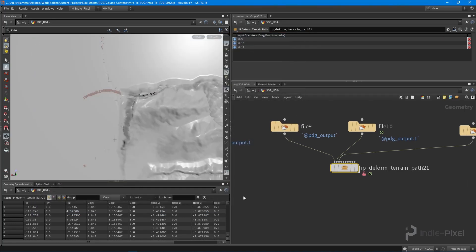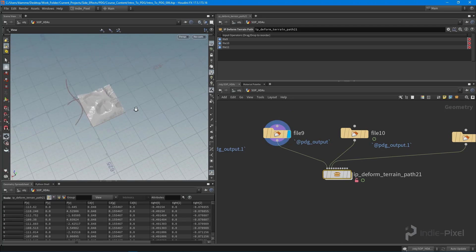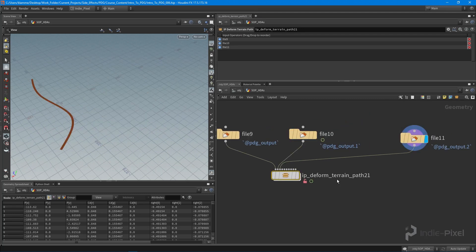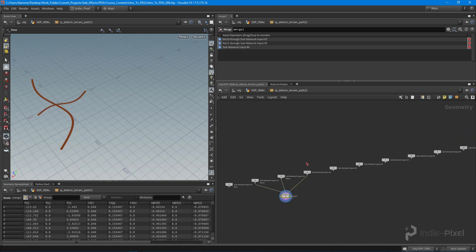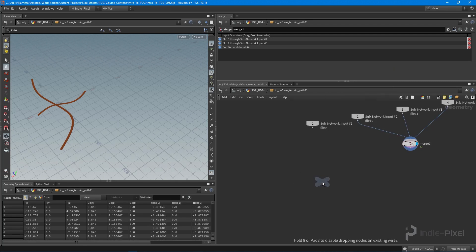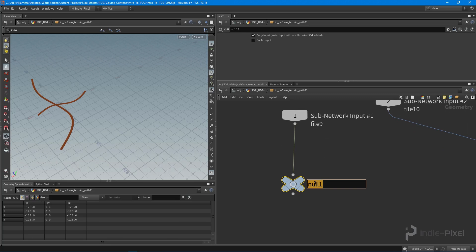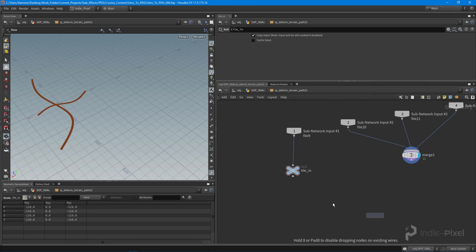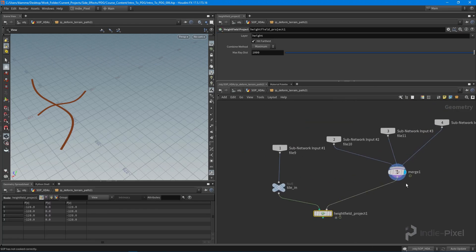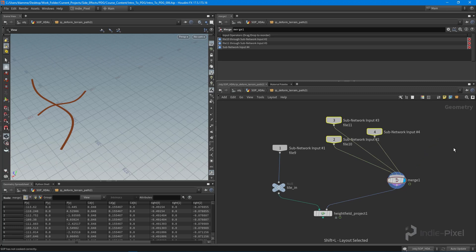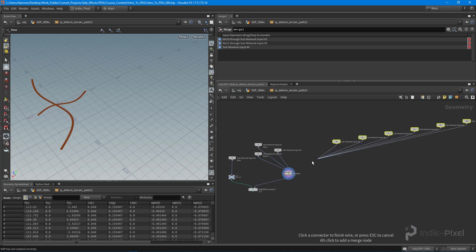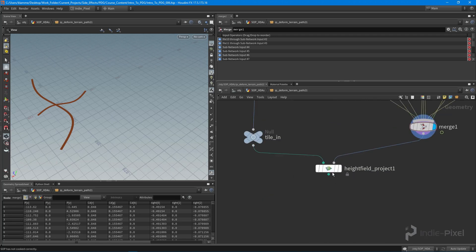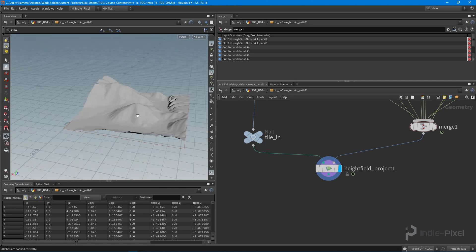To get the terrain to deform, I'll add a null called 'tile_in', then drop a 'Height Field Project' node — all I really want to do is snap the terrain to the road geometry. I hook up all the road inputs into that merge node and hit Shift+L to bundle them. We're not getting anything yet because the roads are way below the terrain, so I need to do a multi-project projecting both up and down.